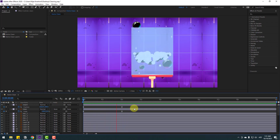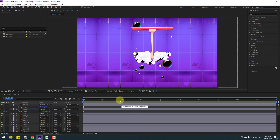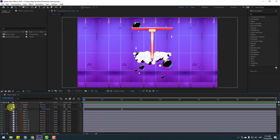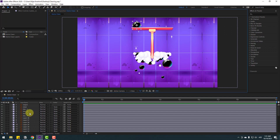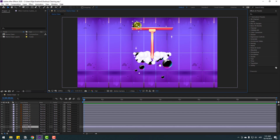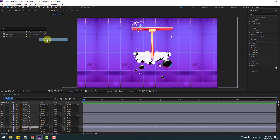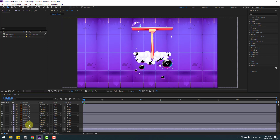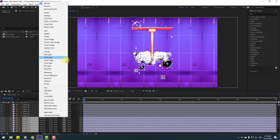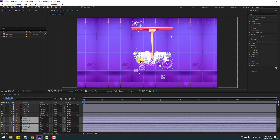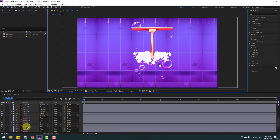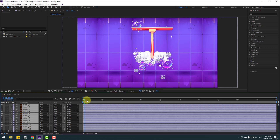Let's add some details. Select the bubbles layer - this is a layer from Illustrator. Change the blend mode from Normal to Add. If you don't see this option, click Toggle Switch Modes. Select the other bubble layers and also change them to Add.